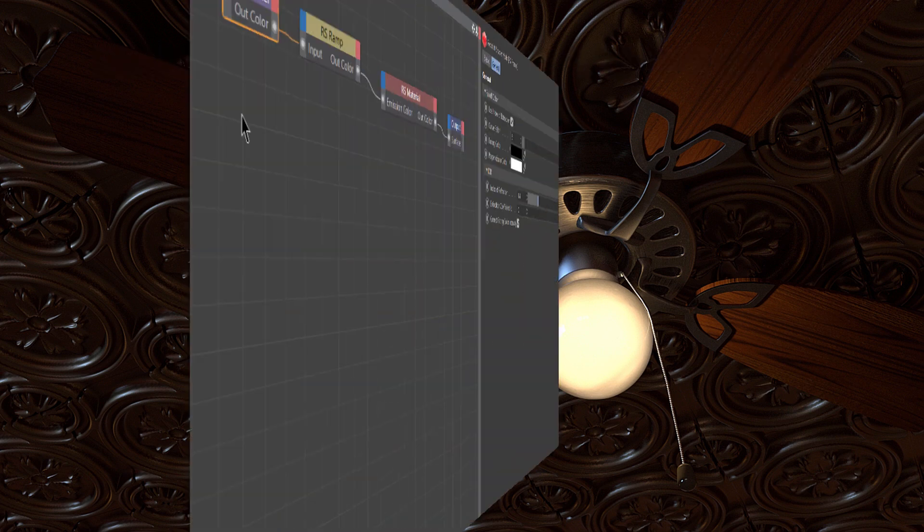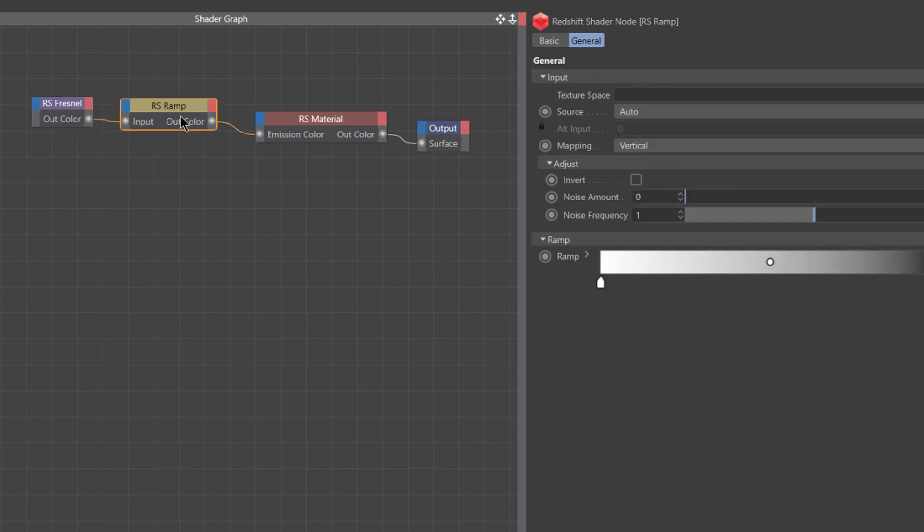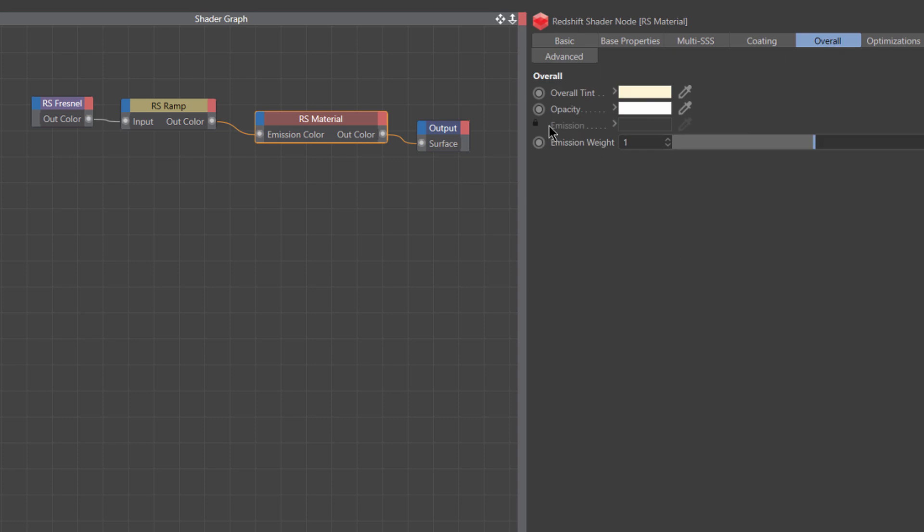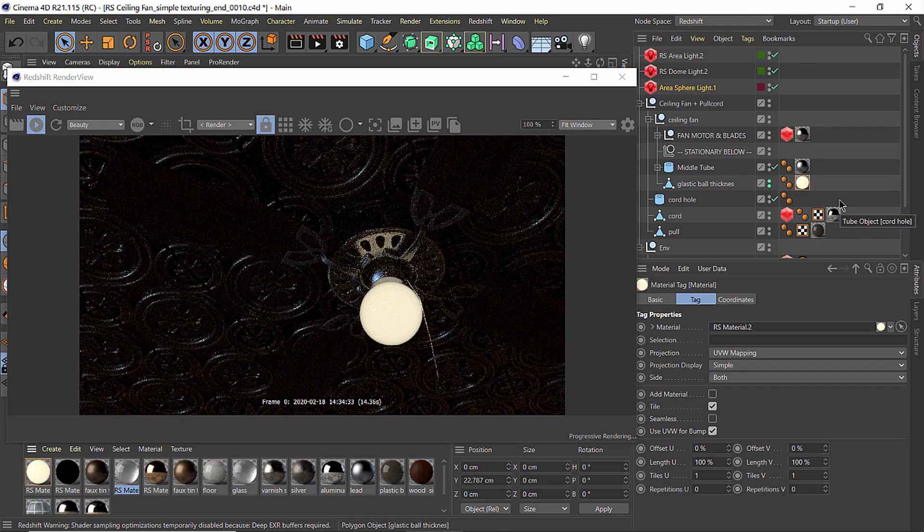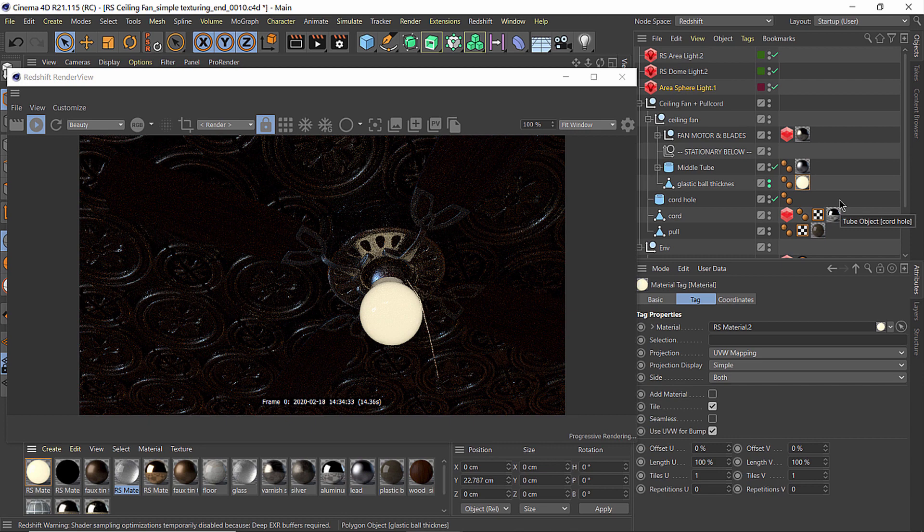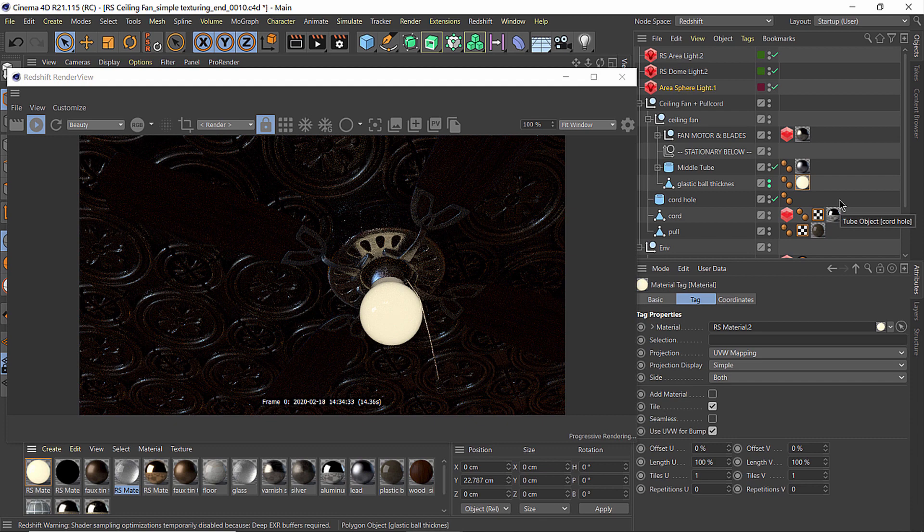The better solution is to instead use a Redshift Fresnel connected to a ramp and then send that out to the material's overall emission with a weight of 1 and then send that to the material's output. When I apply that material onto the glass sphere, then the glass sphere is now blocking the area light that was inside of it. So the whole scene is much darker.